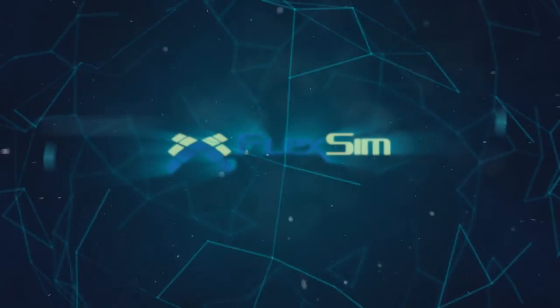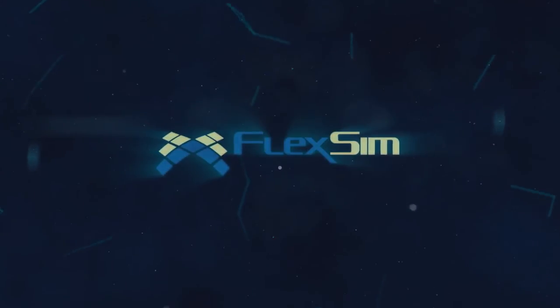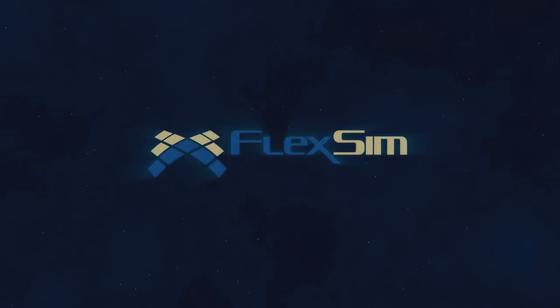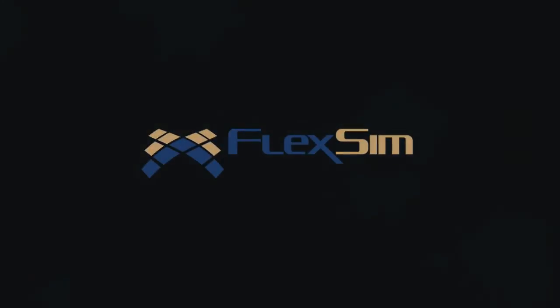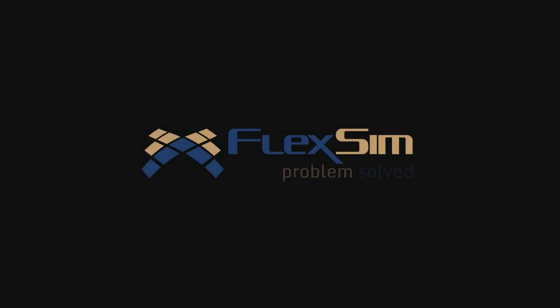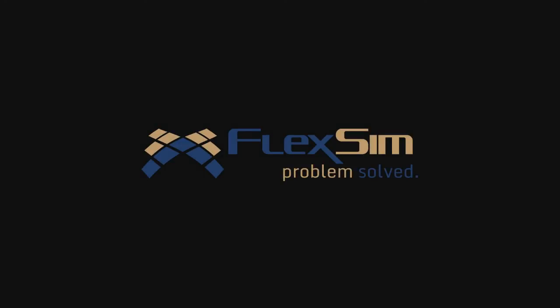Thank you for watching. For more information on FlexSim products, or to view more tips and tricks for successful modeling, please visit www.flexsim.com.